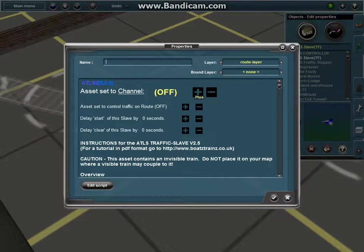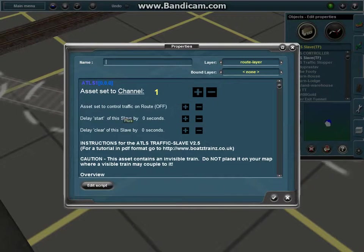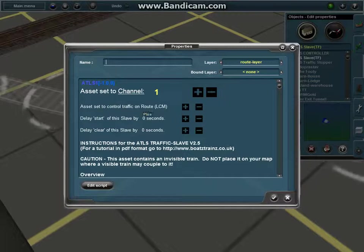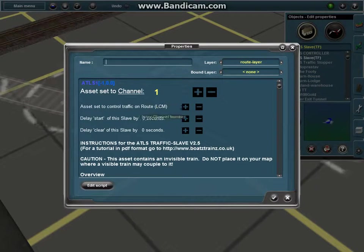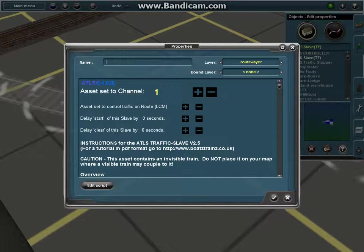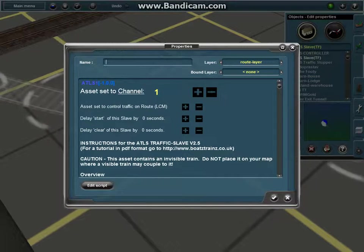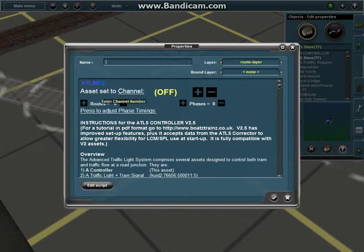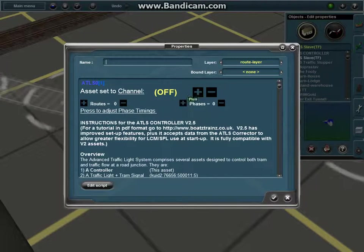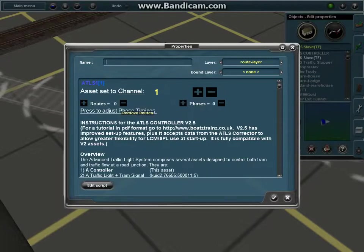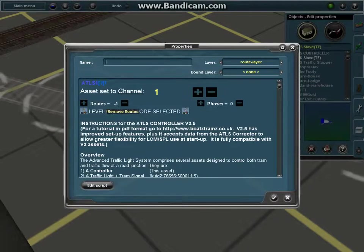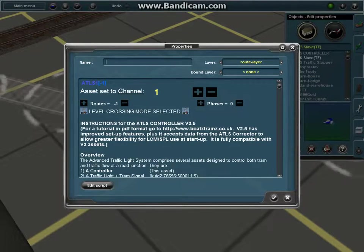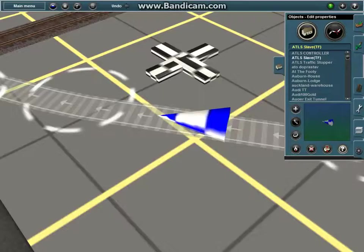You want to set the channel to one. You want to click minus, and it's going to say LCM, which means level crossing mode. You're going to do the same exact thing for your controller, but you're going to do it for routes, not phases. Set that to channel one. Remember routes. And it's going to say level crossing mode selected.